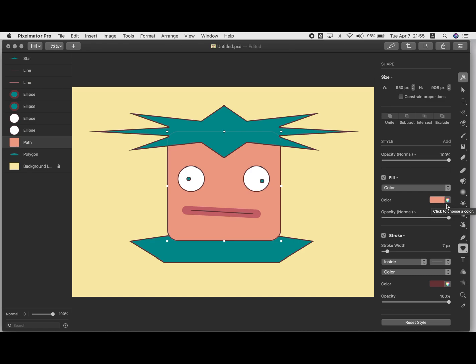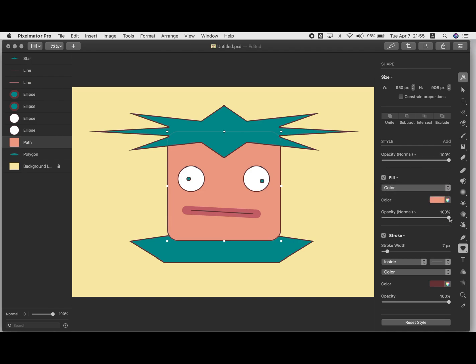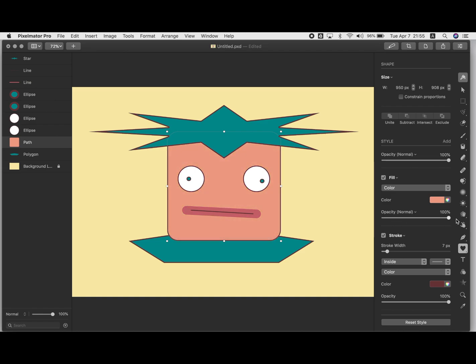And if you don't want it to have any fill at all, you can just make the opacity like zero, which means it's basically just see-through. Or you can make it partly see-through if you want, kind of a ghostly creature.